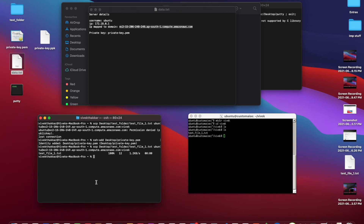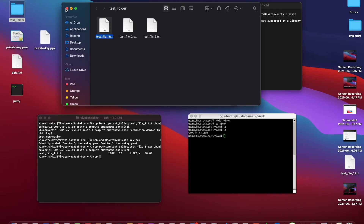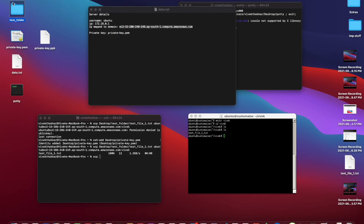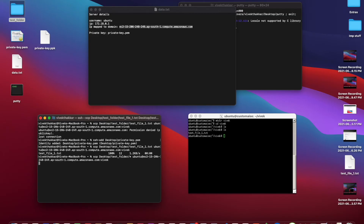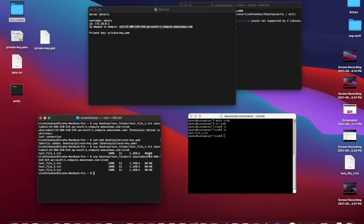What if we want to transfer multiple files all at once? For that the command is SCP, and suppose we need to copy all the files inside the test folder to the remote server without copying the actual folder — only the files. The command is: scp, space, desktop/test_folder/*, and then ubuntu at the rate, the IP address, colon, and the vivek folder. All three files got copied.